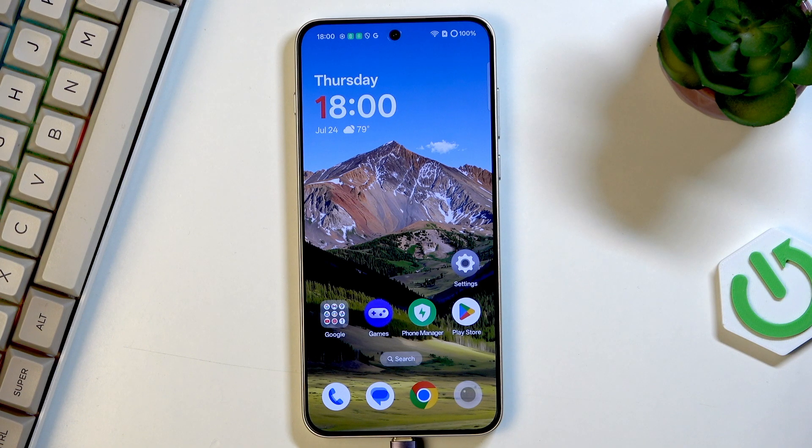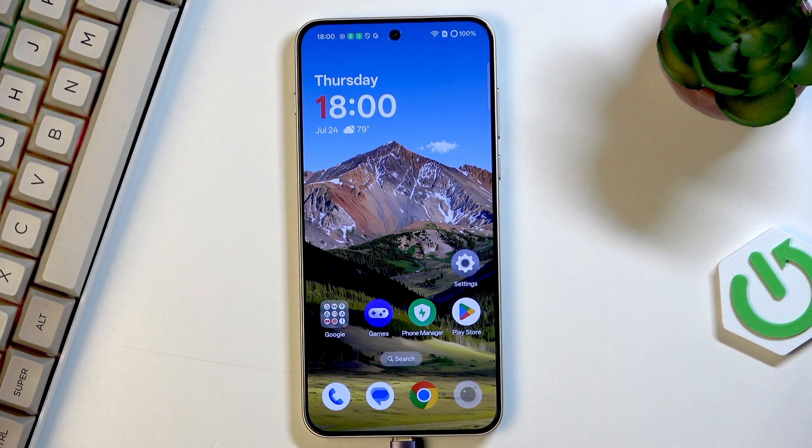Hi everyone. In front of me I've got a OnePlus Nord 5, and let me share with you how to turn off running apps on this device.